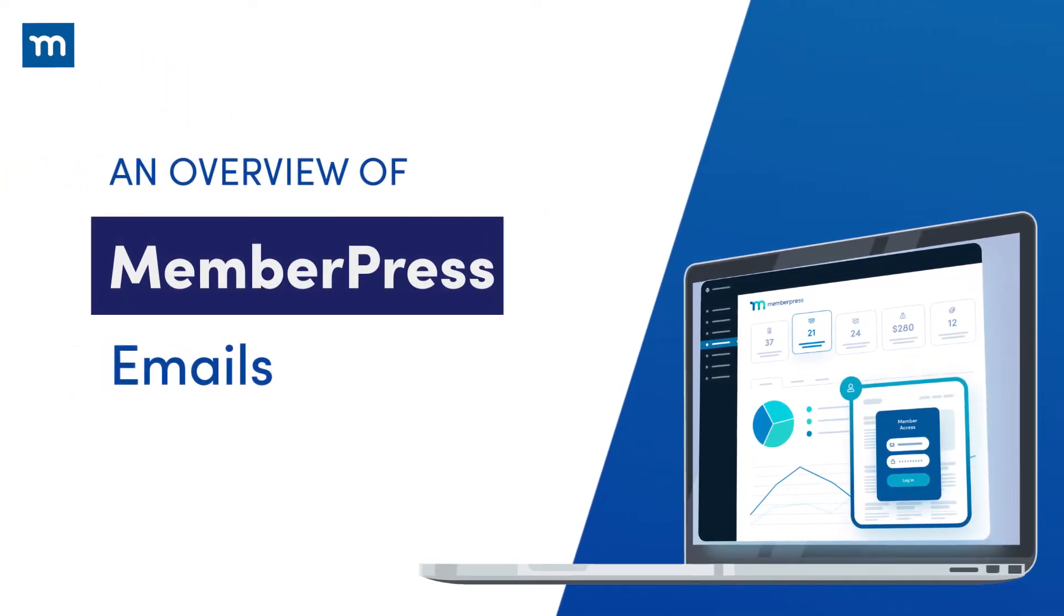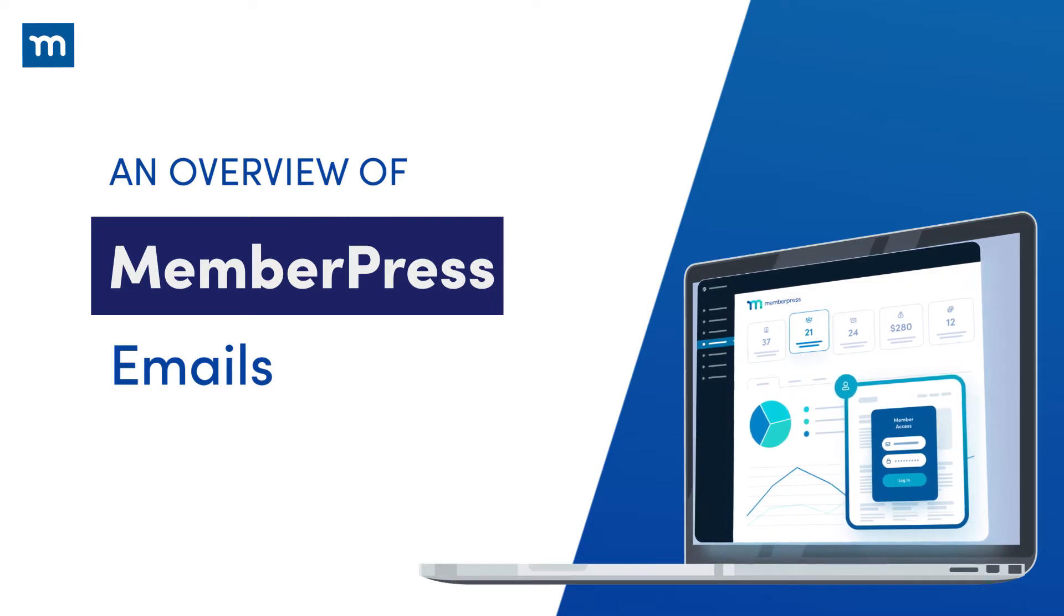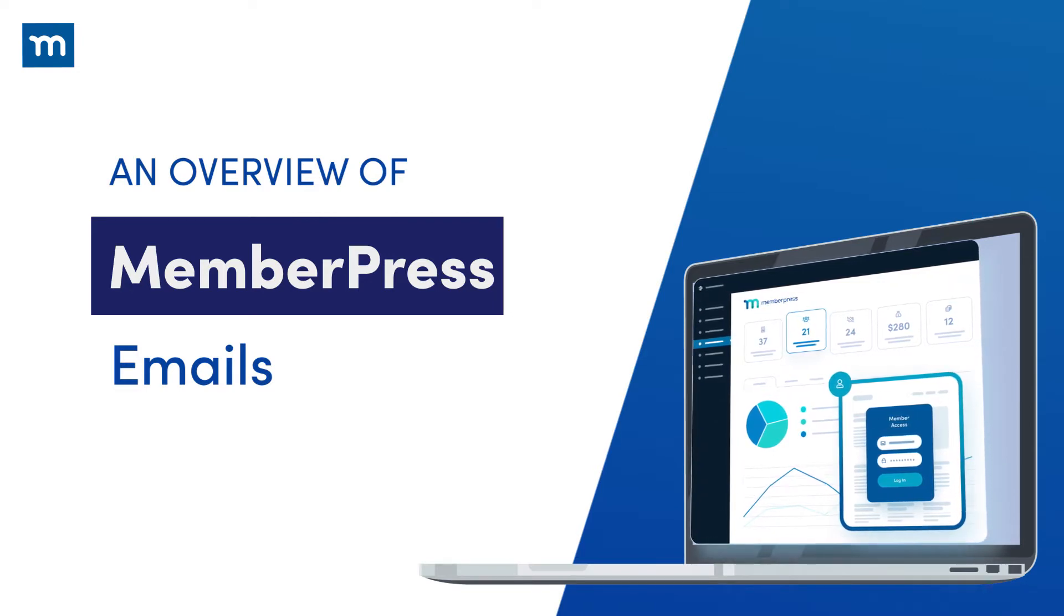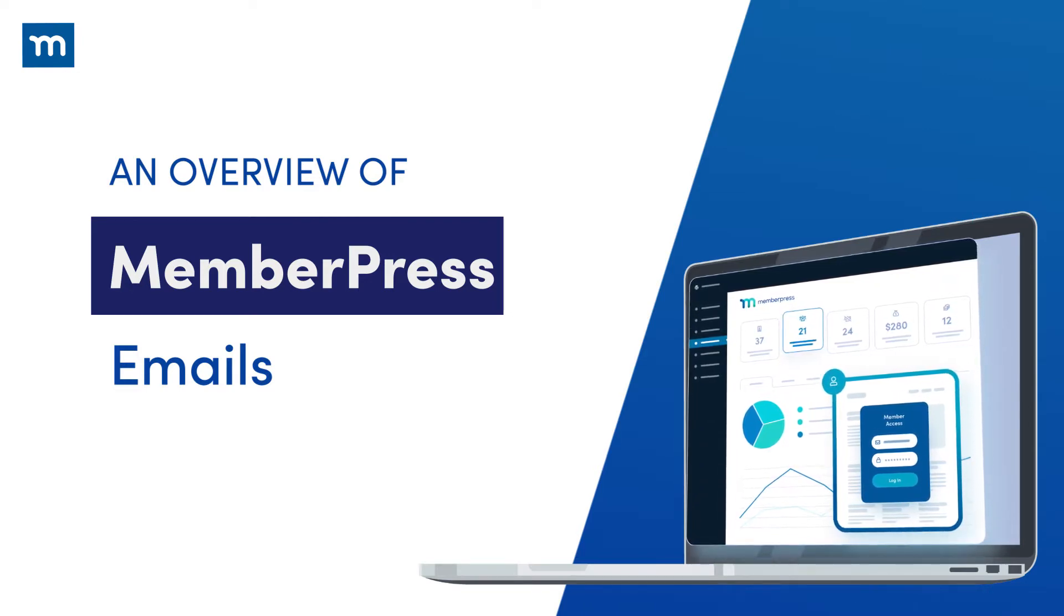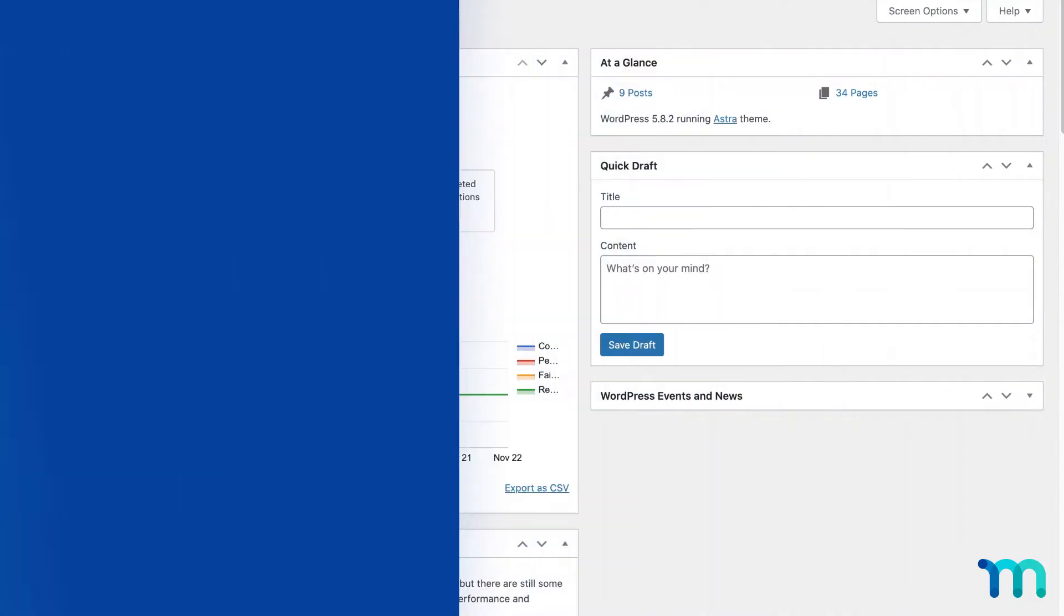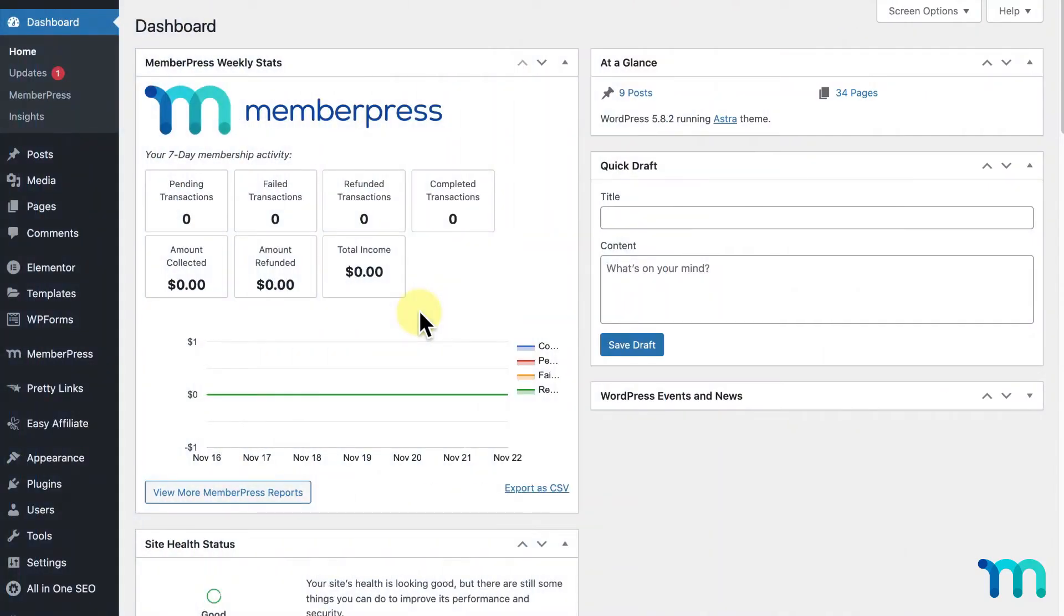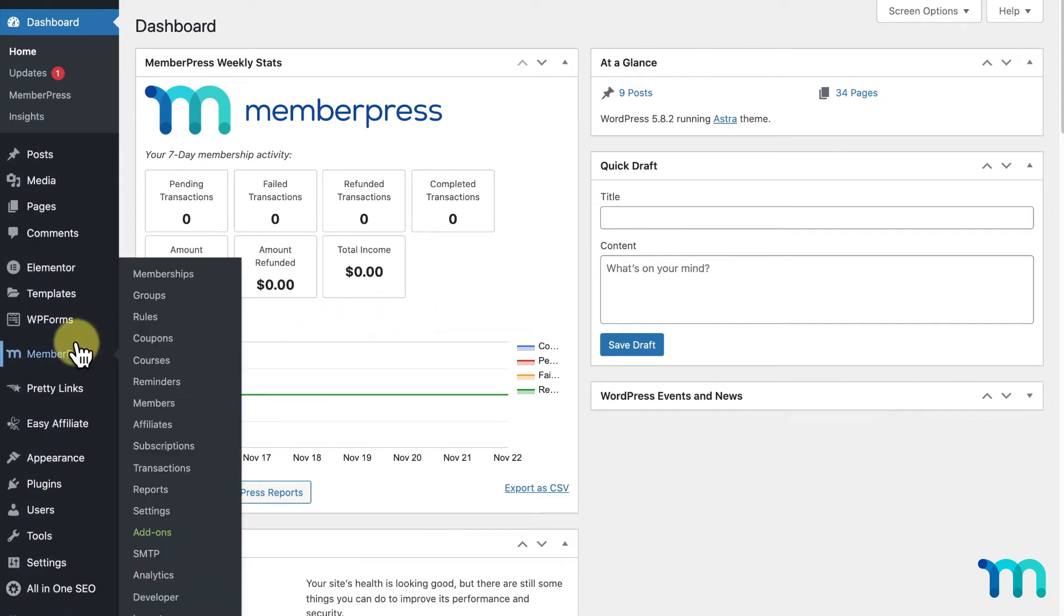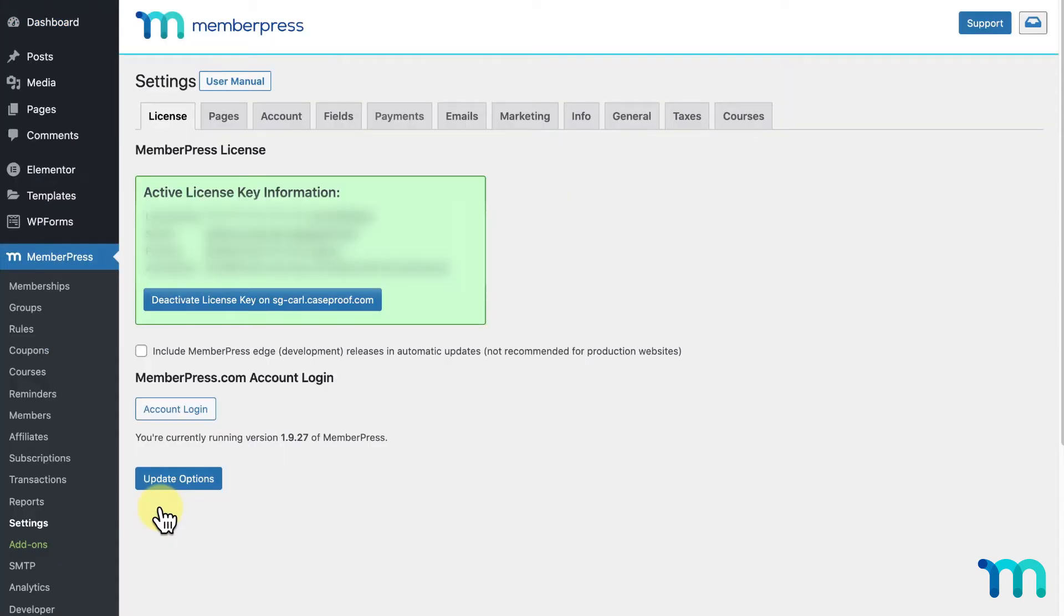In this video, I'm going to go over the Emails tab of the MemberPress settings. To get started, go to MemberPress on the left sidebar of WordPress, Settings, and the Emails tab.